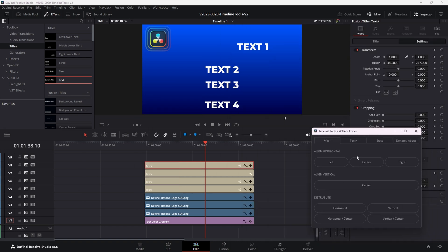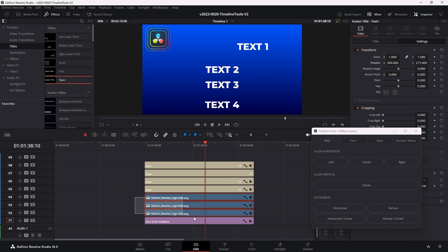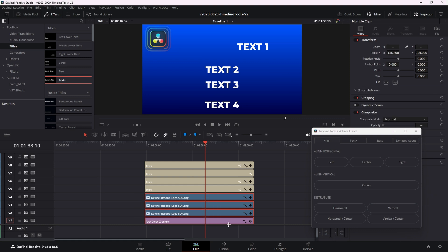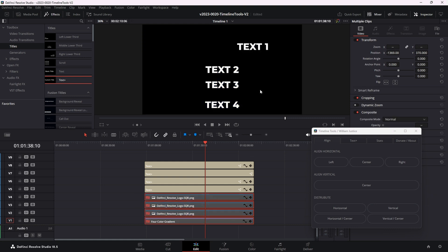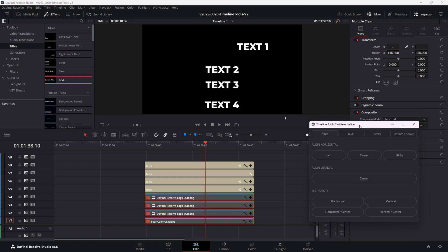And this is the new timeline tools window and the way it works is you use these alignment options and they're going to automatically look at everything that is in the playhead position and align it. Since we don't want the background or images aligned, what we need to do is disable them. So you can highlight all those clips and hit D on your keyboard and they're all disabled. Now that they're disabled, we can use the alignment options and we're just going to click right and it aligned all the text to the right.